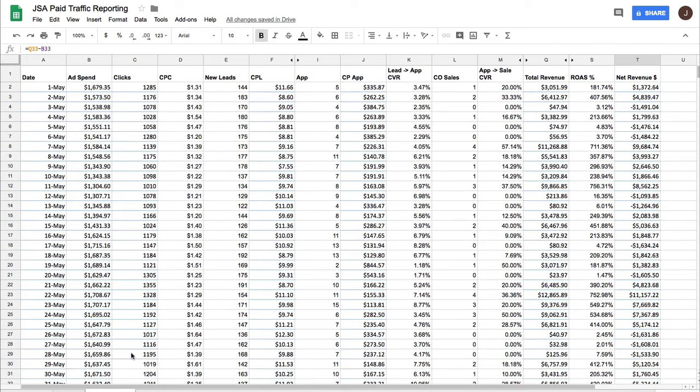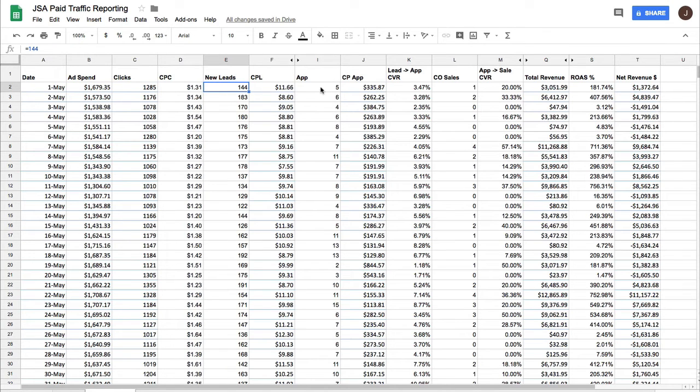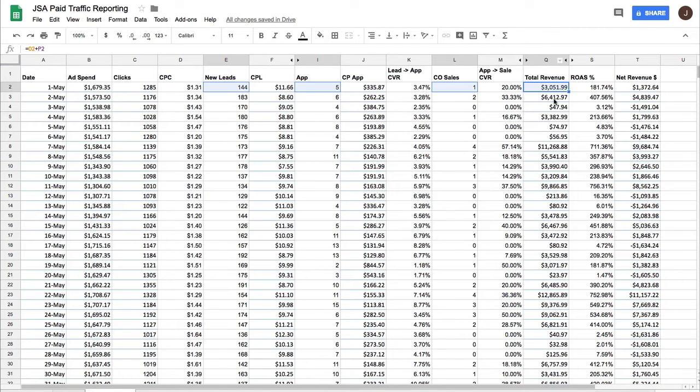So all in all, a pretty solid month. And so ultimately what I do every morning is I log in and I just input this data from Facebook business manager and I input the leads, the appointments, the sales, and the total revenue from the client CRM. And then everything else is just a calculation.